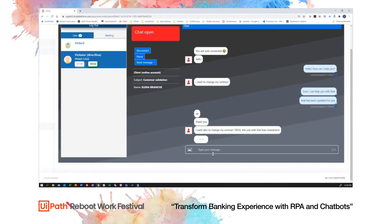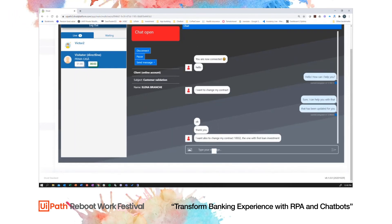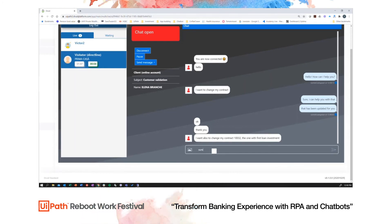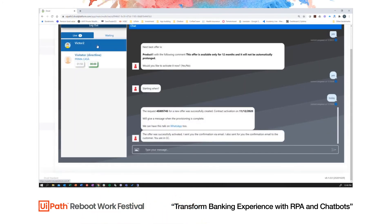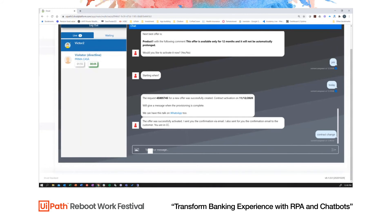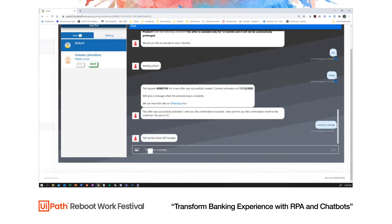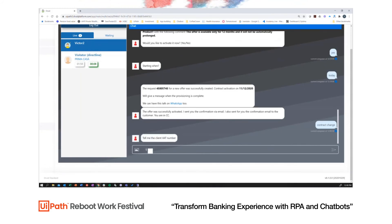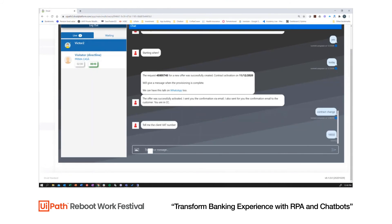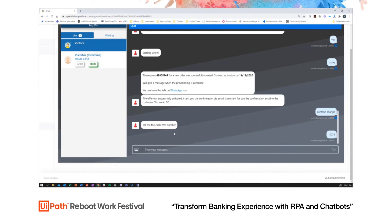The customer now has one more request and they want to change a specific contract. In the previous example, we had used unattended robots on a VM. In this case, I can also leverage attended robots on my machine. I will enter information specific to this request, and we will see an attended robot automatically triggered on my machine to complete the specific request that has been asked.